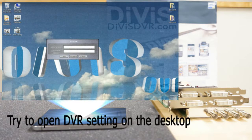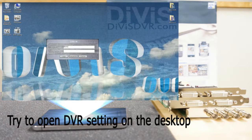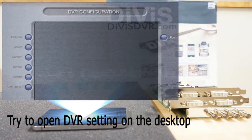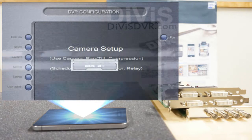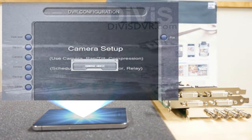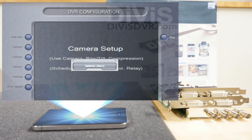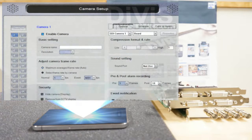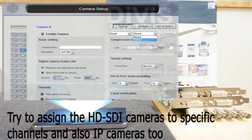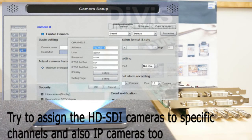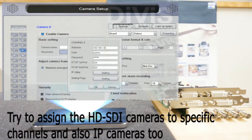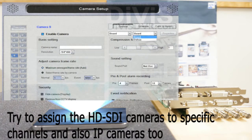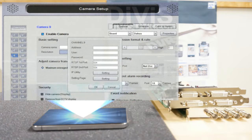Open DVR settings with admin ID and password. Select a desired channel for HD-SDI camera or IP camera, then assign that channel using the drop-down menu. The first drop-down menu is for HD-SDI, the second one is for IP camera.